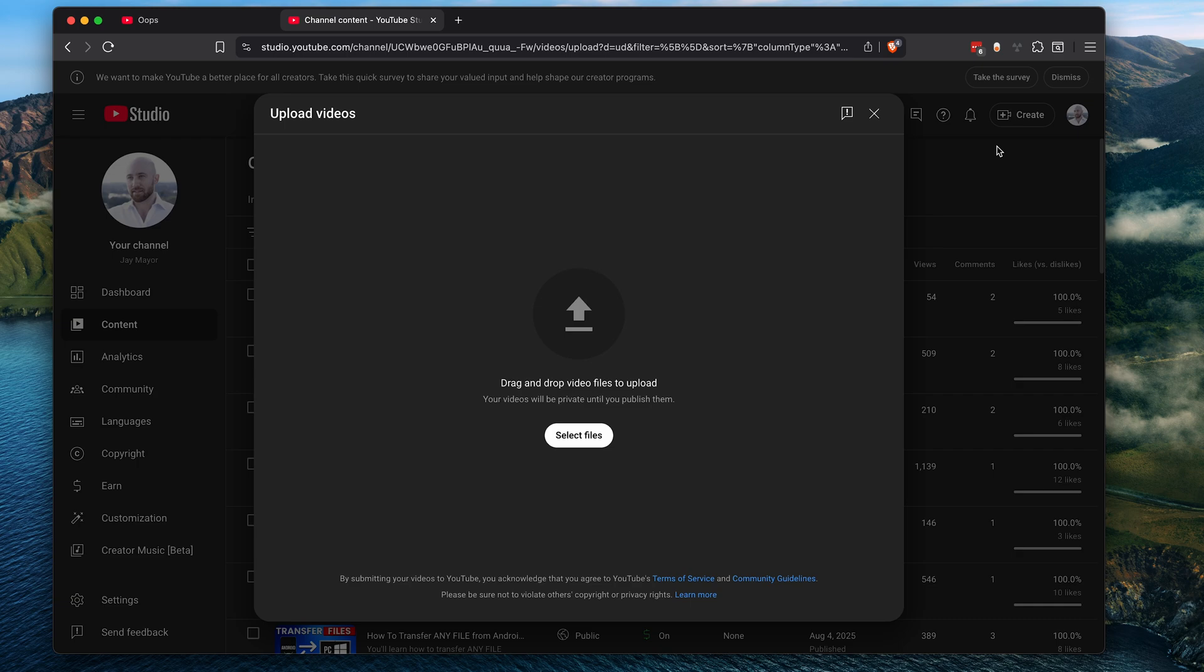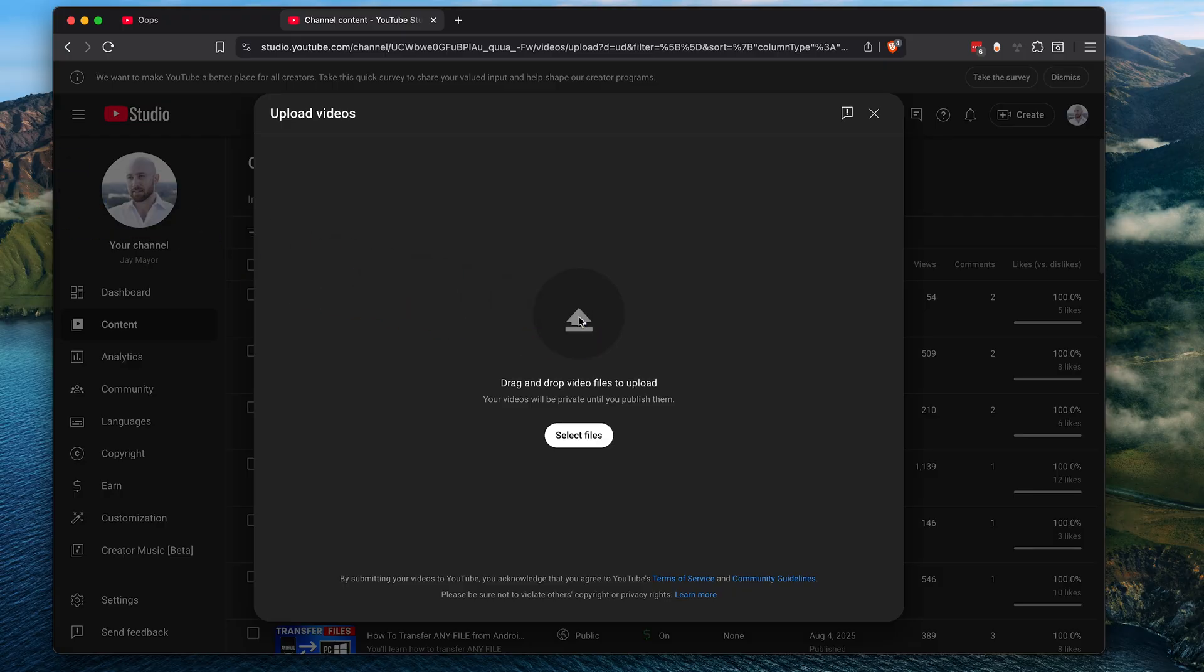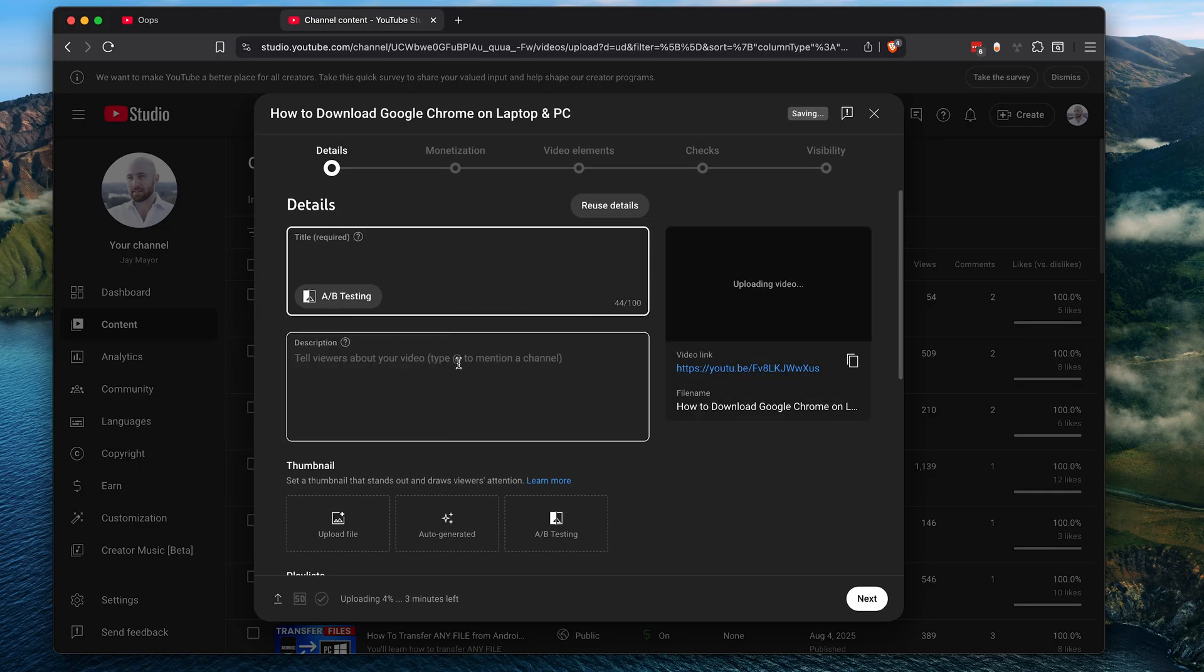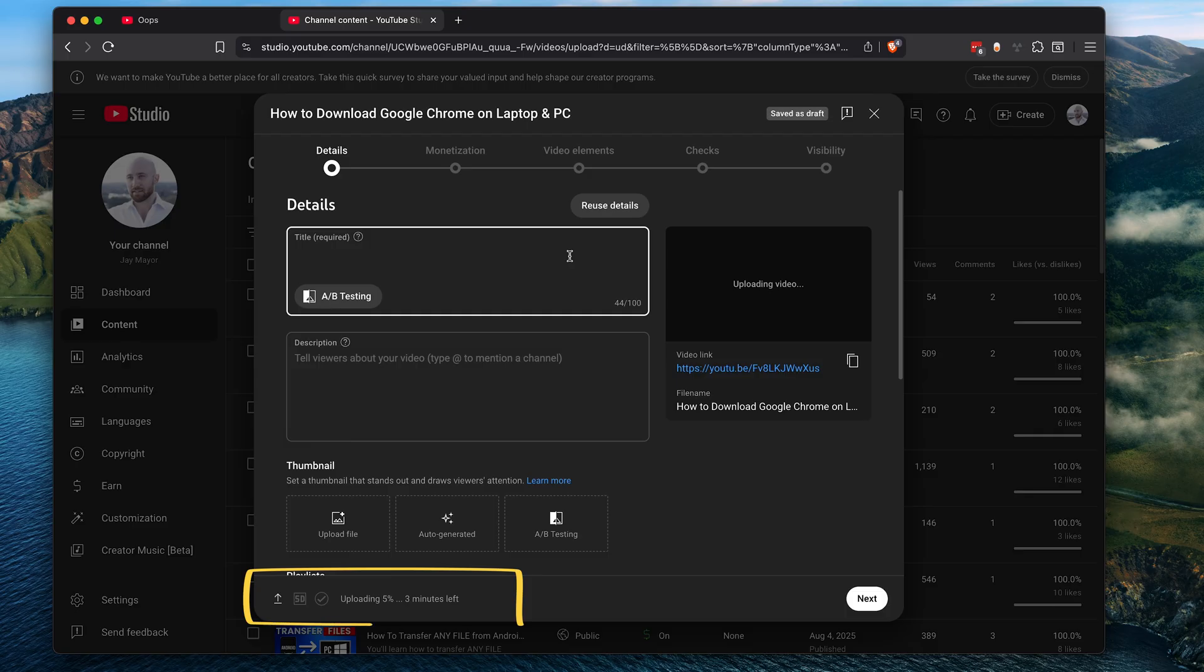This will take you to an upload videos dialog where you can select the video files to upload. You can just drag and drop one or more videos to upload here. I have a how-to video I've made for my channel, so I'm just going to drop that right in here and it'll automatically start uploading the moment you let go. It'll show you the upload progress at the bottom and you'll want to leave this window open until it's finished uploading.